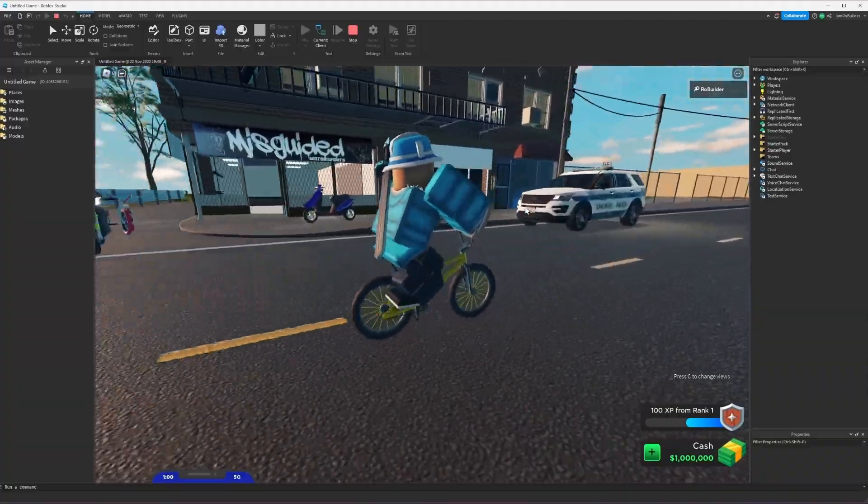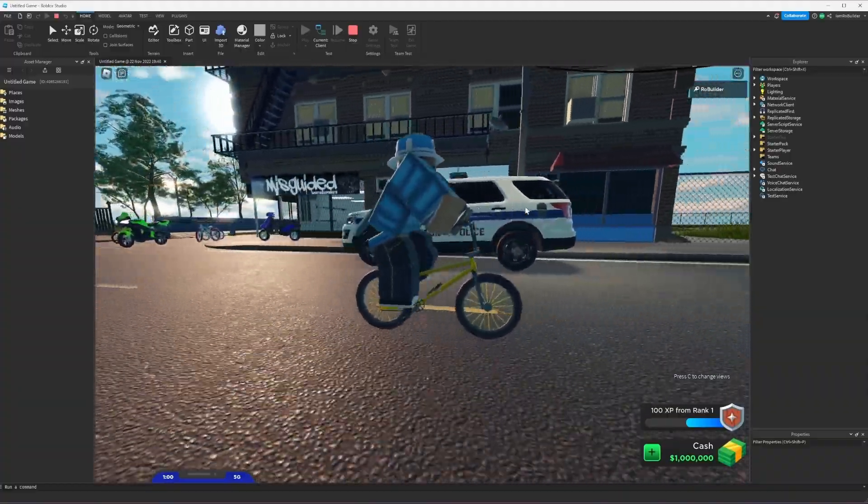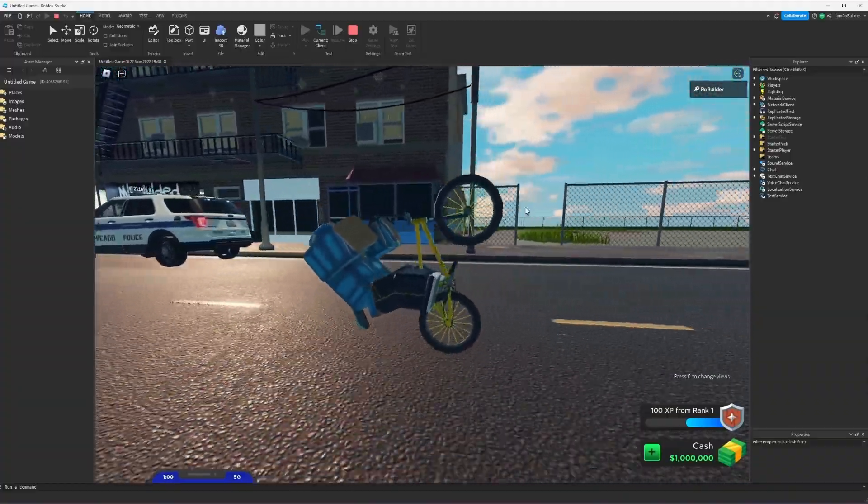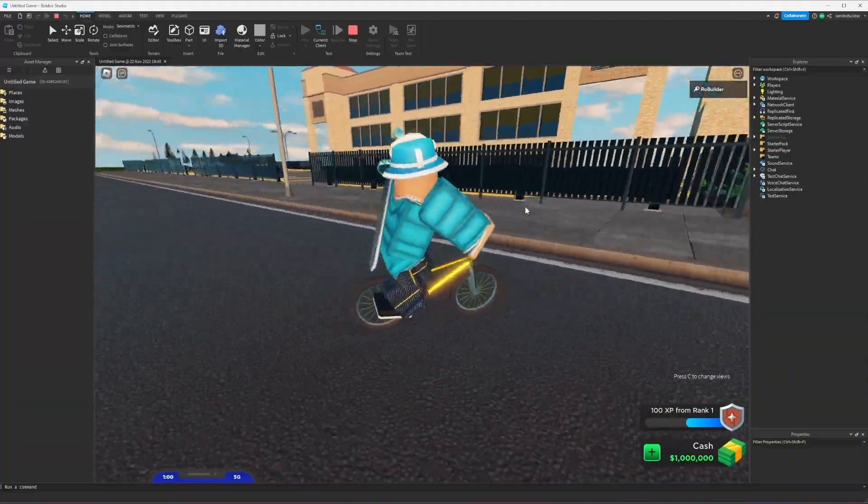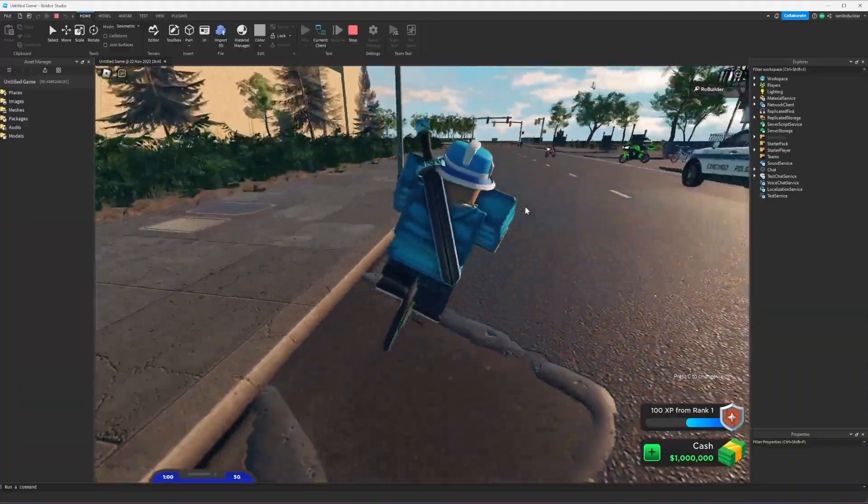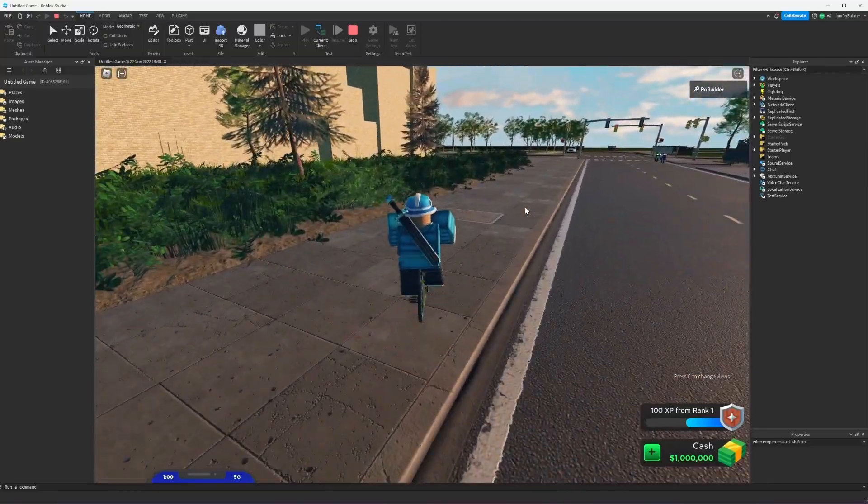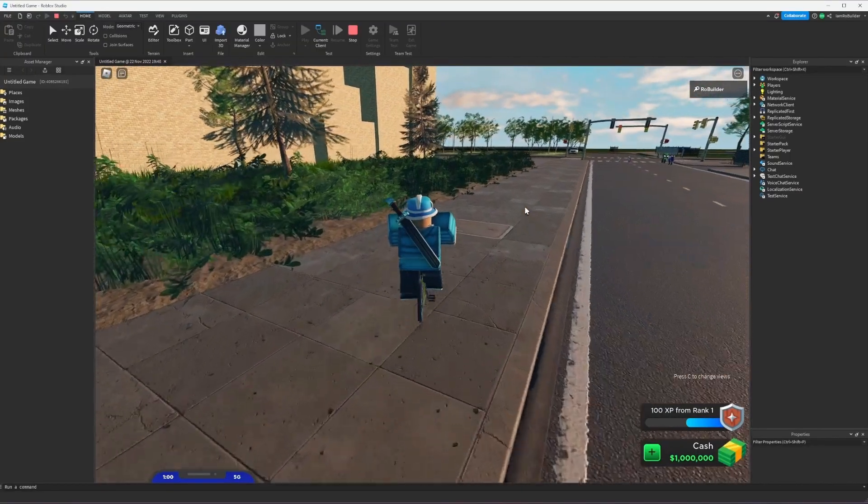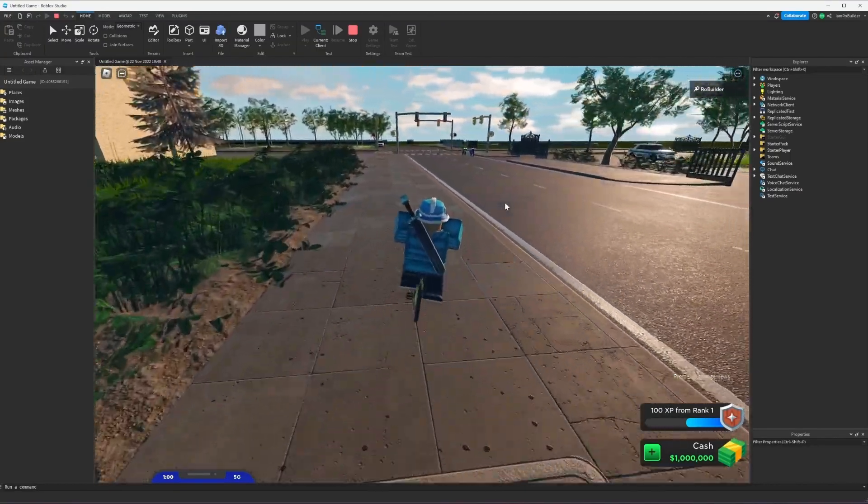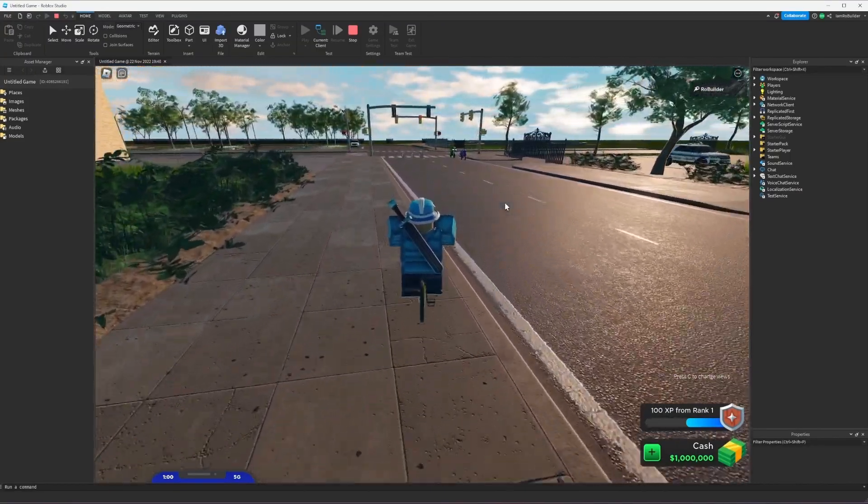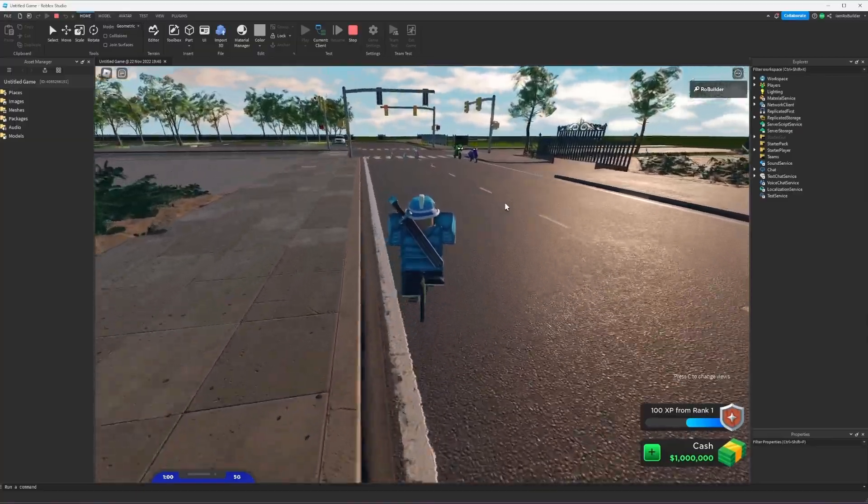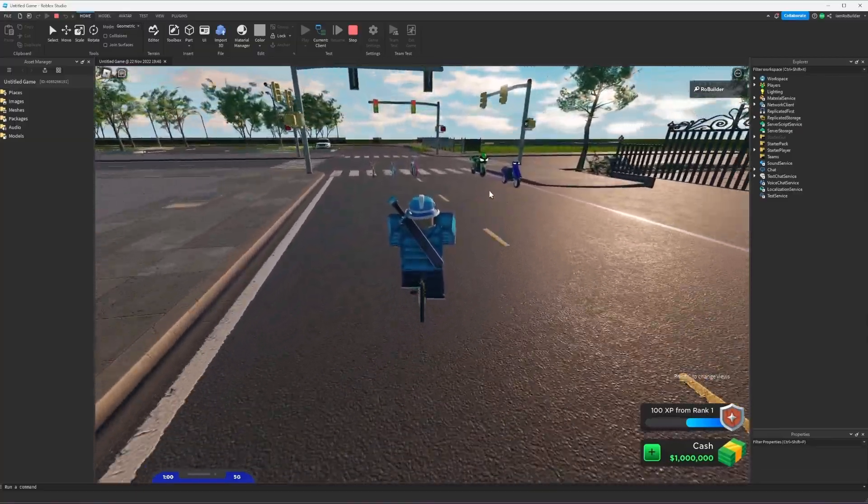First things first, we're going to have the points of interest like the Misguided Shop from Chicago, but the layout of the world is not going to be the same as Chicago.